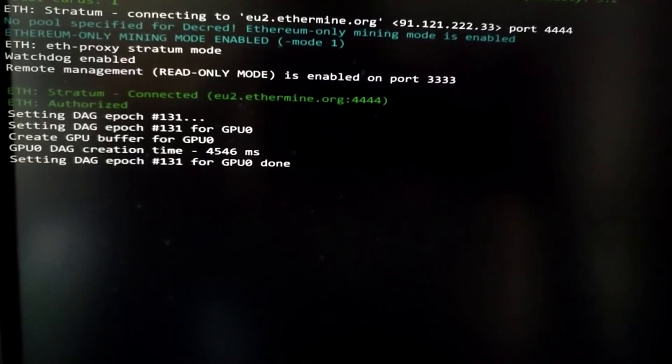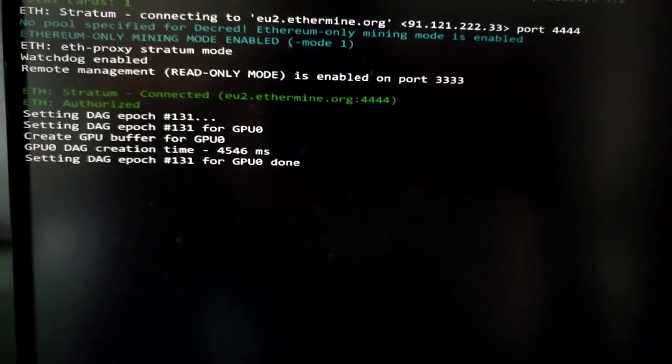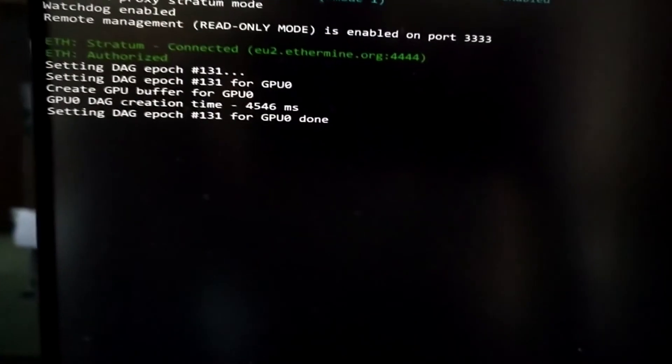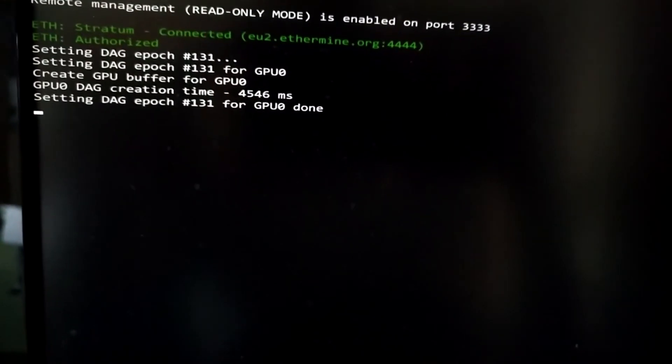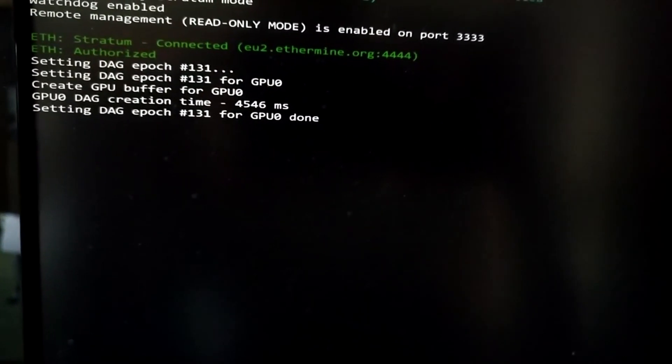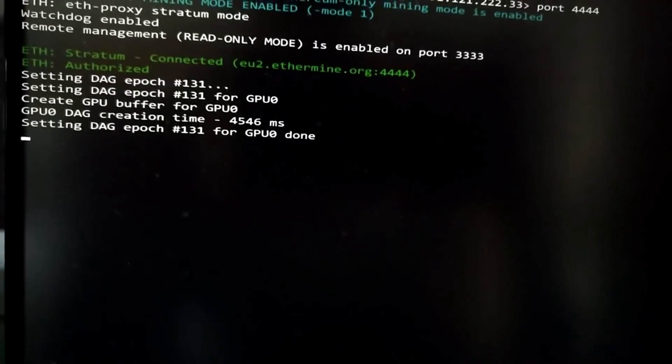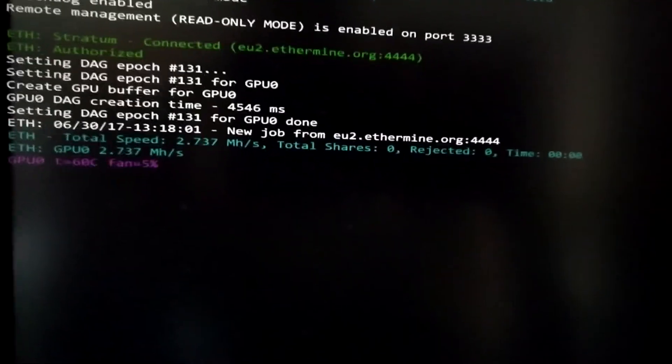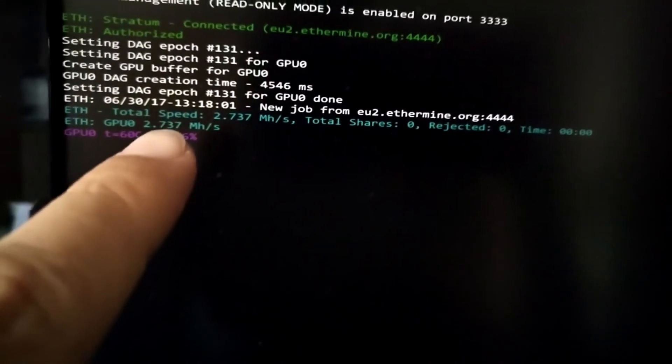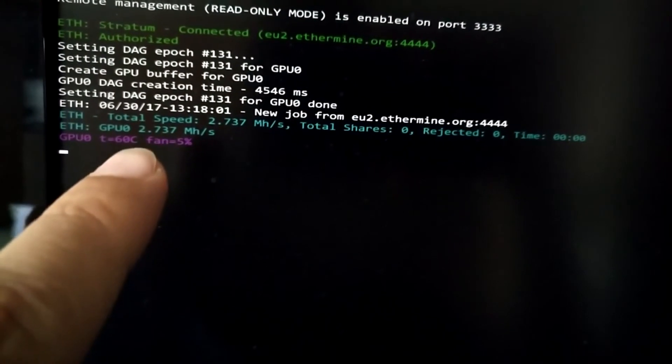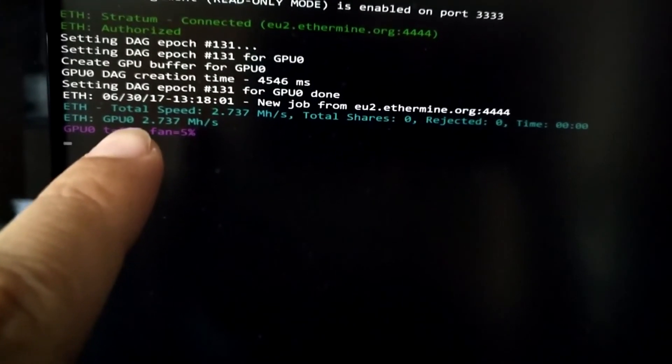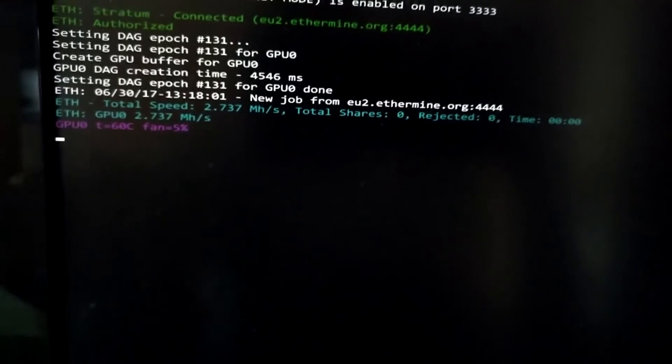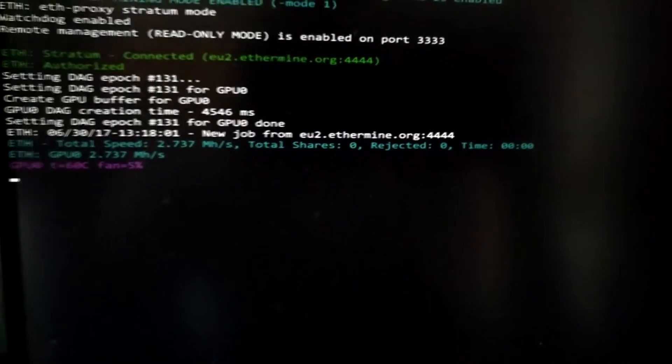If you get this horrible performance that we are going to see now, then don't worry and configure your miner correctly. You can see with the AMD setting the miner we just got 2.7 megahash, which is terrible, terrible, terrible.